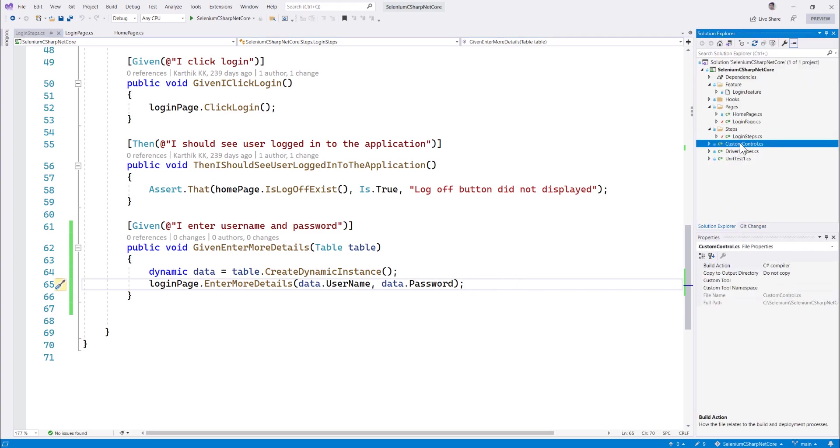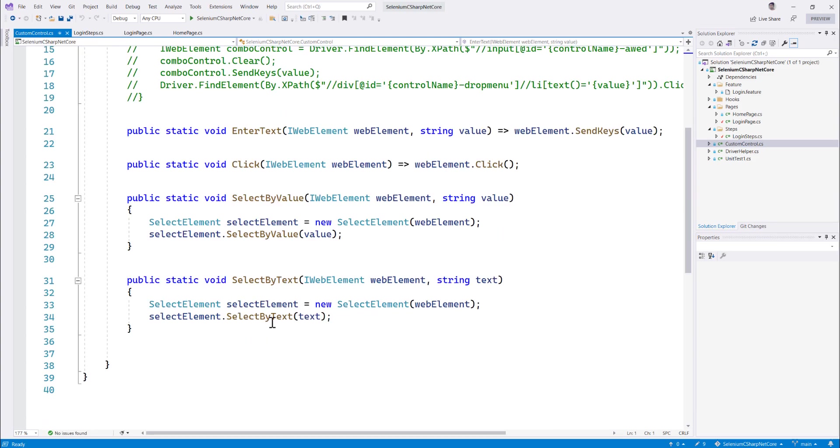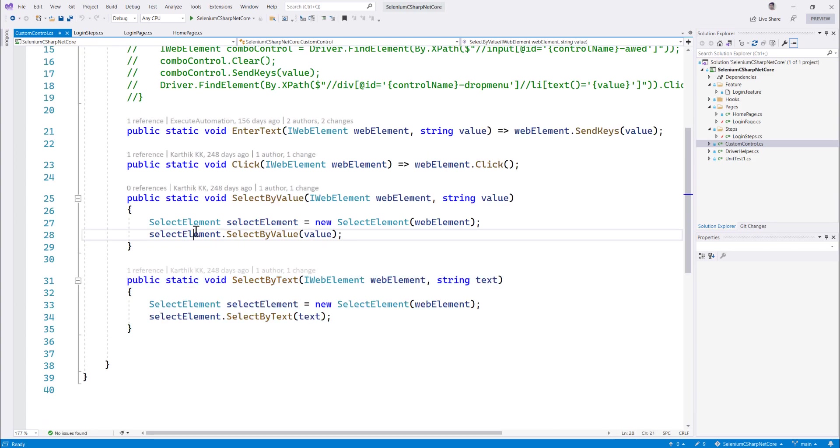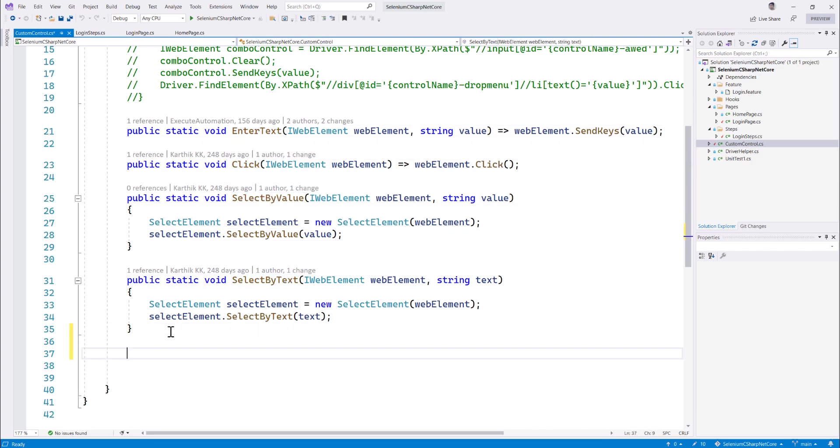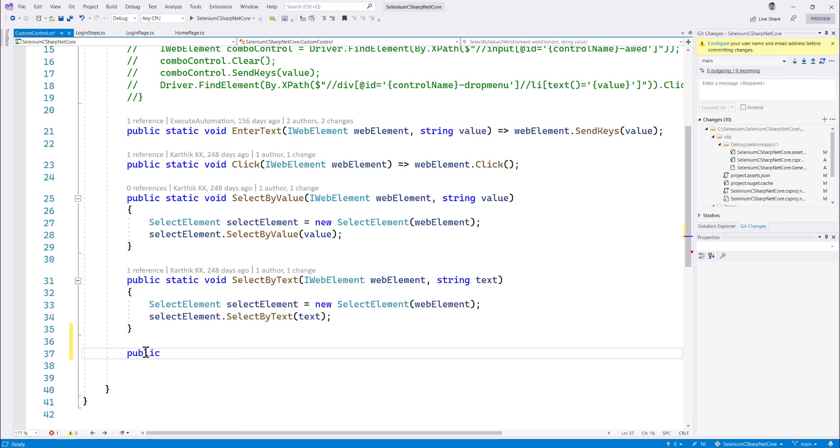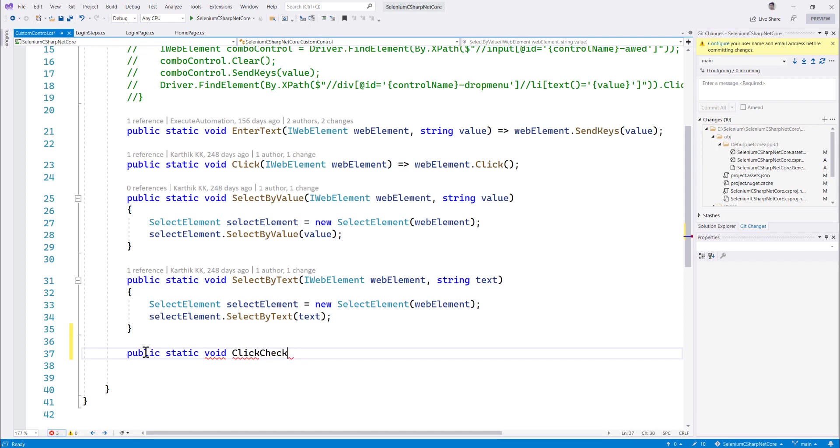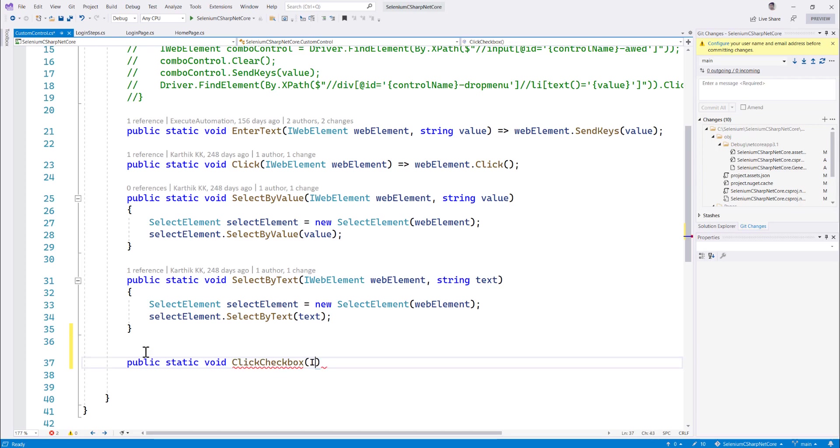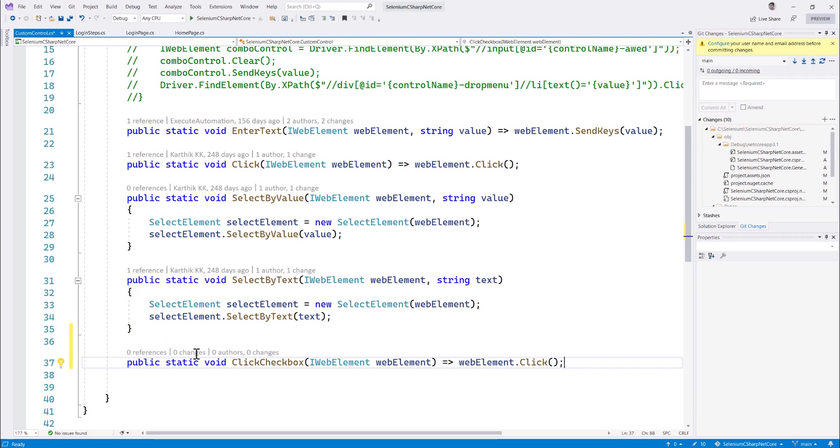And the next operation probably I'm going to do is let's say I'm going to go to the custom control over here and I'm going to write an operation to click, probably it's entering the text, click, select by value, select by text something like that. Rather I'm just going to click a probably a checkbox. So I'm just going to do public static of void click checkbox over here and then I'm just going to type the iWeb element and you can see that it automatically brings me what I need to type, there you go.